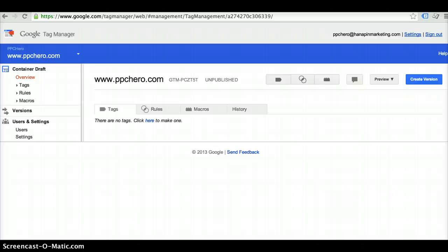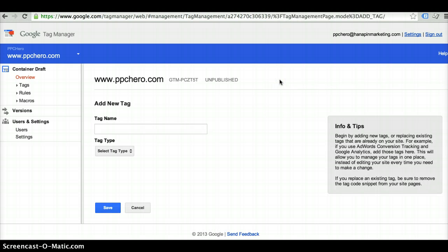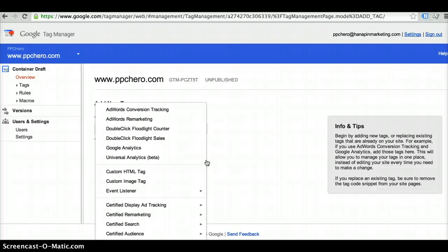What you're going to want to do to create a tag is click on this little button here that looks like a tag. And then because Google Tag Manager is a Google based product, they have several templates that are already set up that make it really easy to use for some of the standard tracking systems that you might already be using in your account.